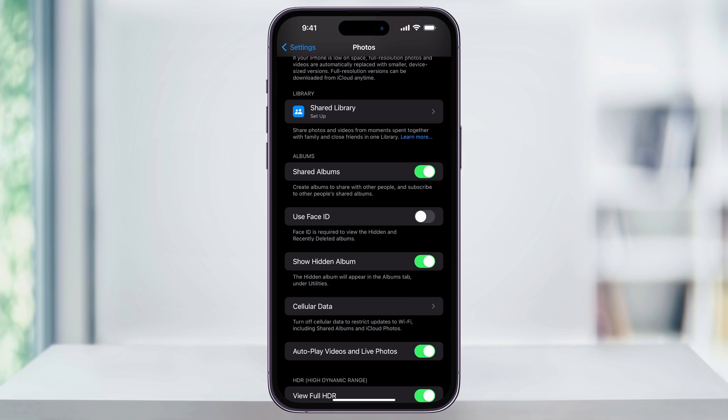And that's how you lock your hidden and recently deleted photo albums on your iPhone. Thanks for watching.